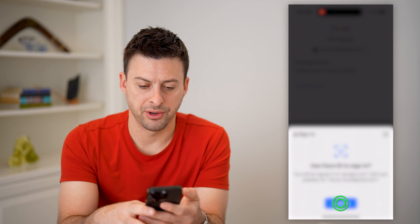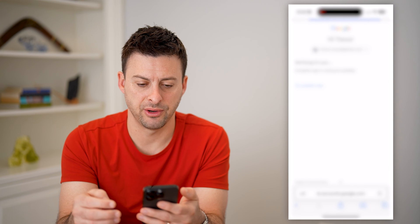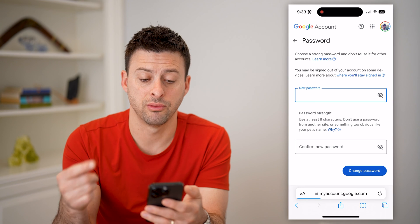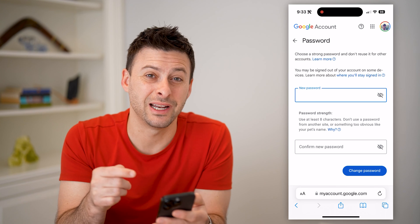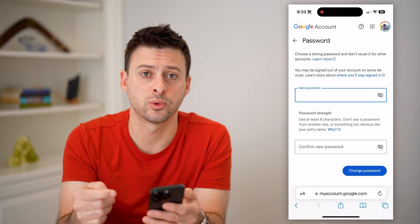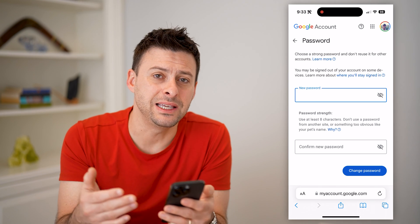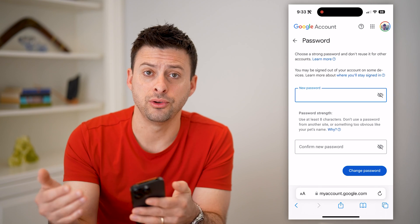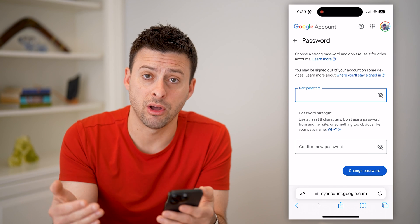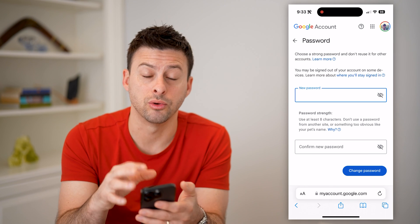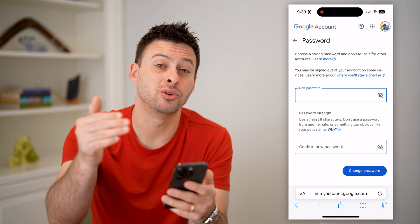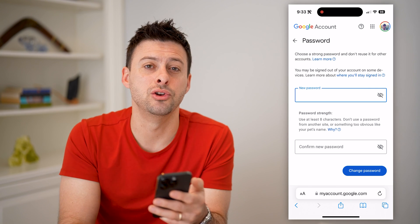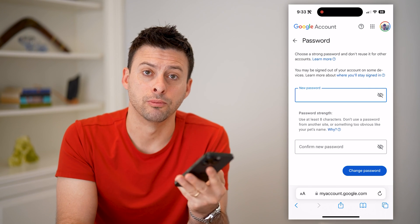It'll ask you to verify it is your account, so let's verify through Face ID. Then all you have to do is enter in a new password, so that even if you kick somebody off of being logged into your Google or Gmail account, they won't just be able to sign back in because you'll have a brand new password that they won't know.